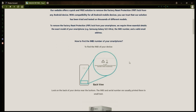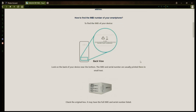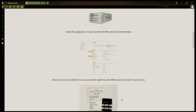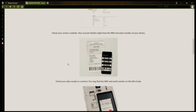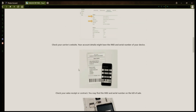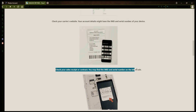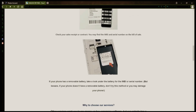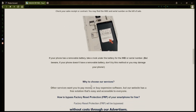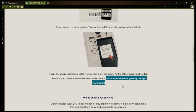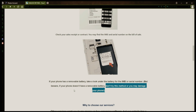You might be wondering how to find your phone's IMEI number. There are several ways to do this. You can check the back of your phone, the original box it came in, or your carrier's website. Your account details may also have the IMEI and serial number of your device. If you have a sales receipt or contract, you may find the IMEI and serial number there. If your phone has a removable battery, you can check underneath it for the IMEI or serial number. However, if your phone doesn't have a removable battery, don't try to remove it or you may damage your device.